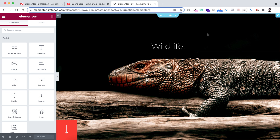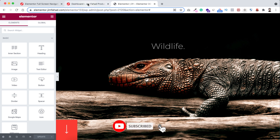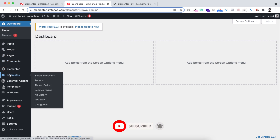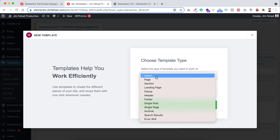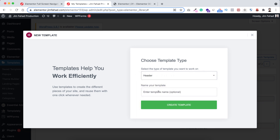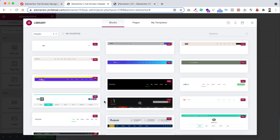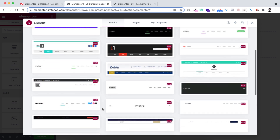This is our wildlife page where we want to add that header with navigation on the right side. To add a header, go to the WordPress dashboard, hover over Templates in the left bar, and click Add New. Choose the type as Header, name it 'Full Screen Header', then click Create Template. We'll use a template from the Elementor library.